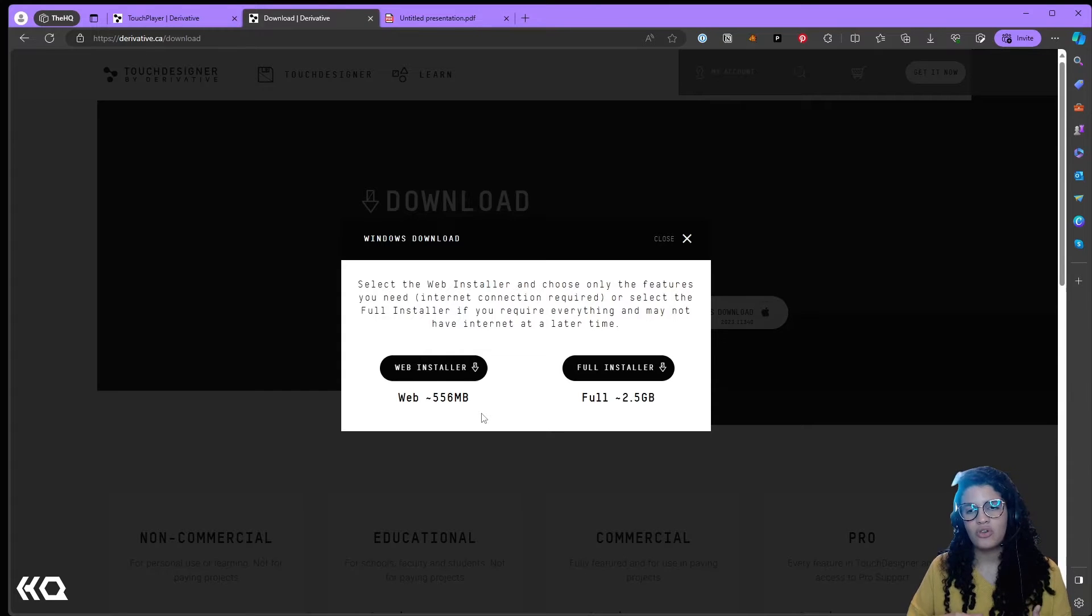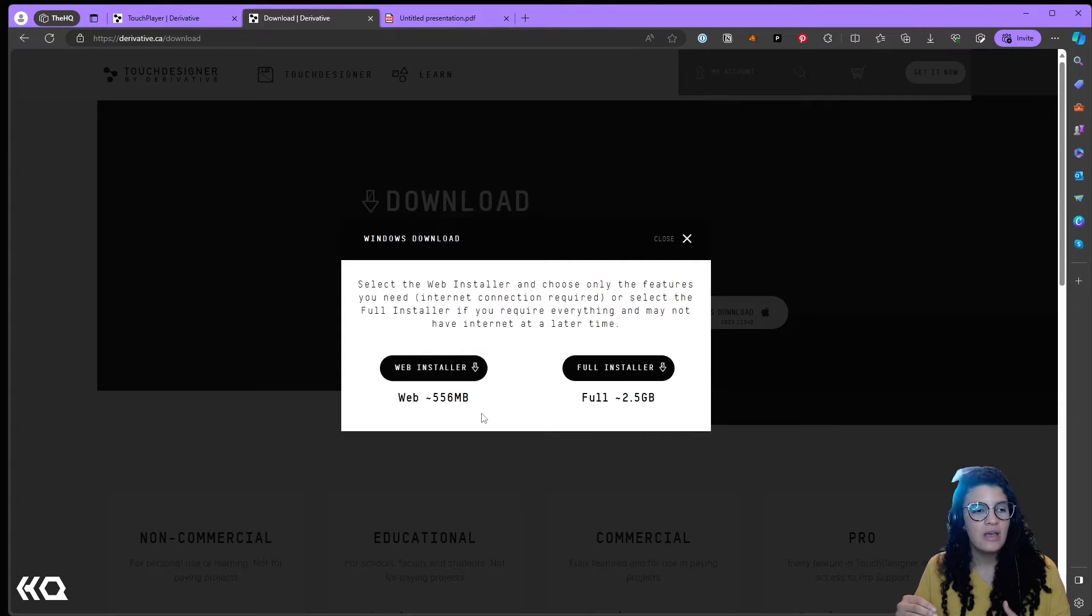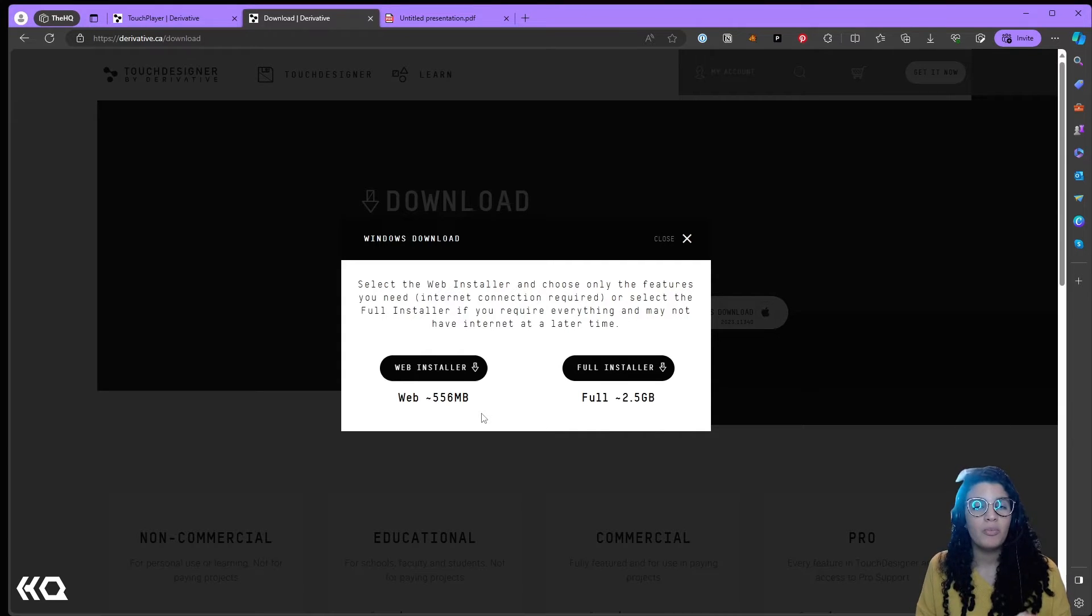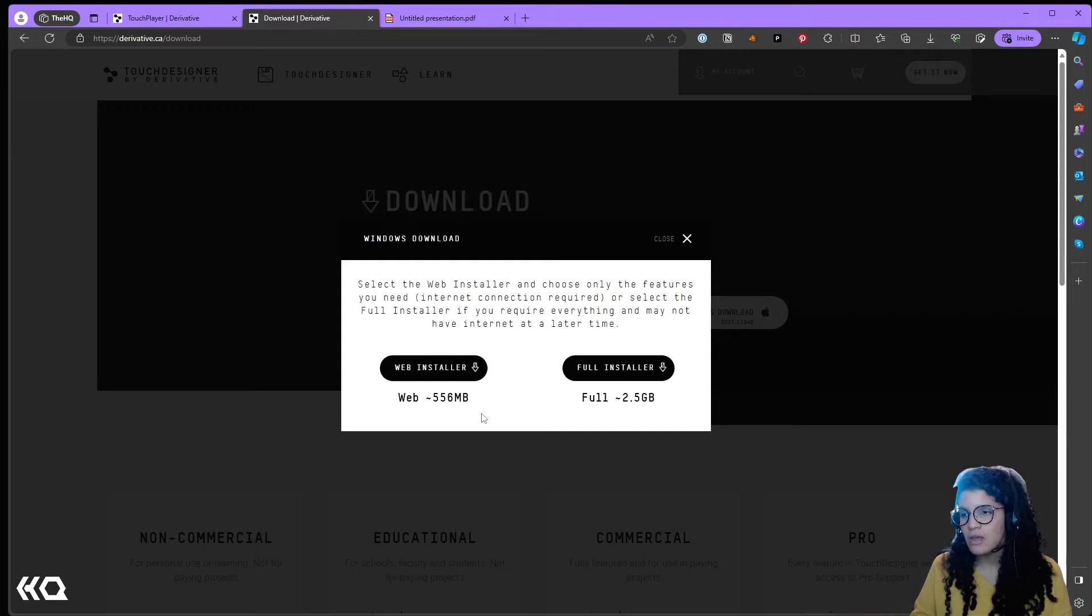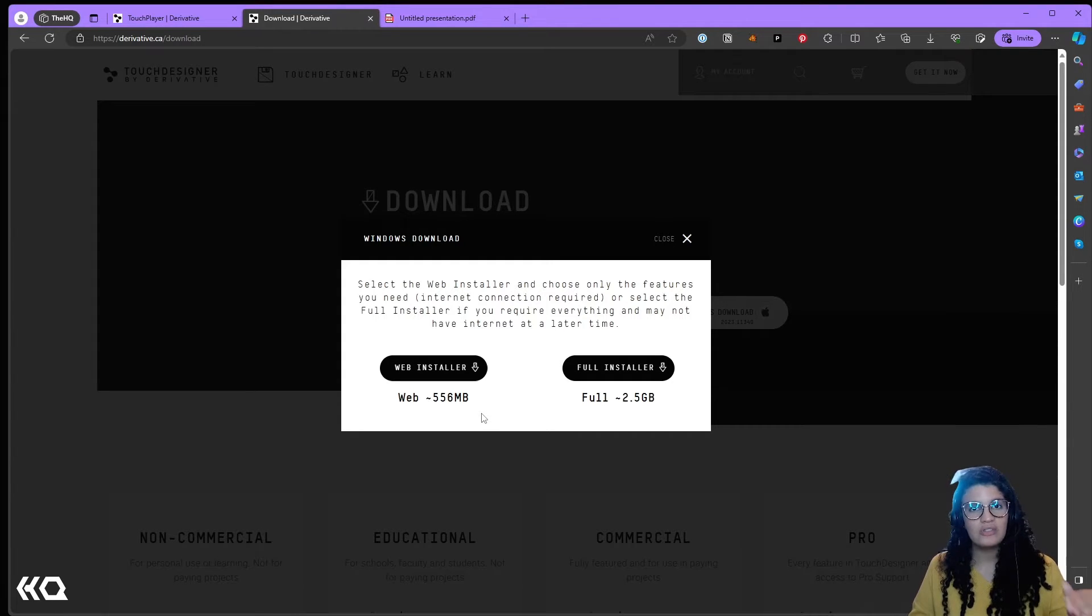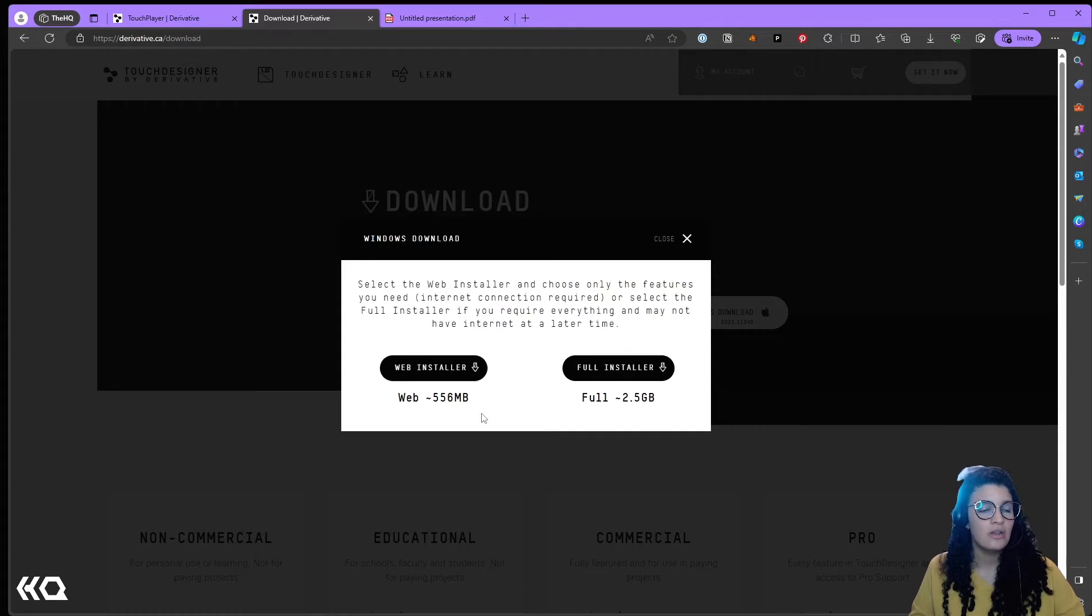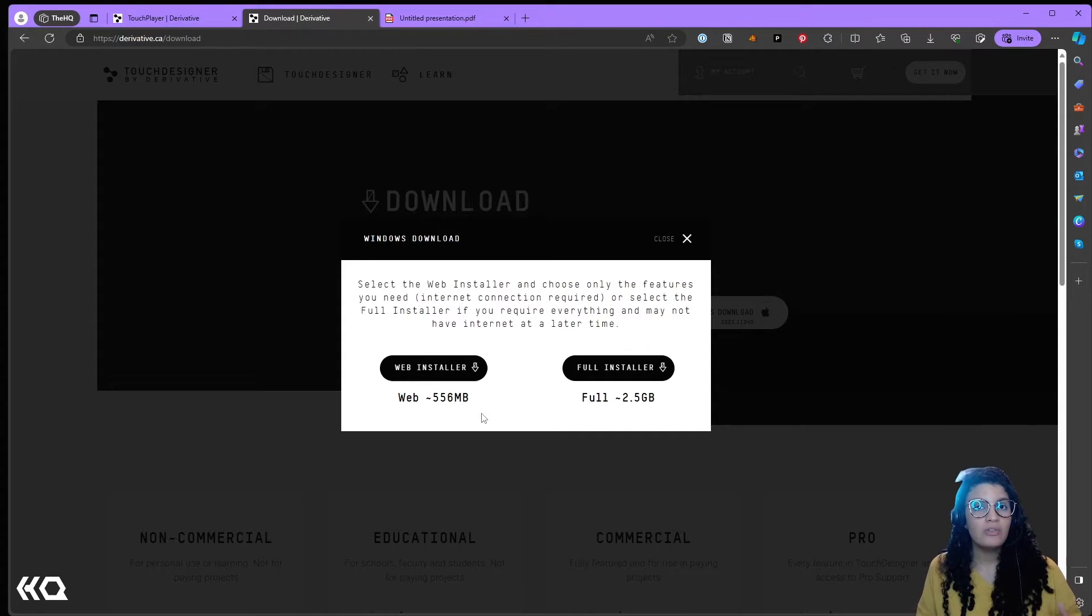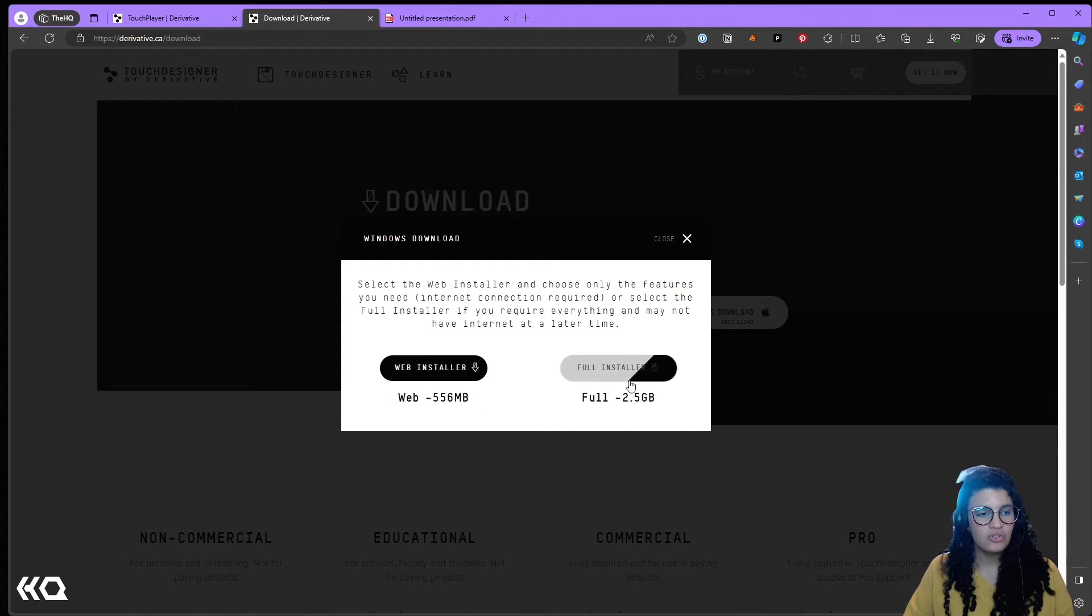Sometimes you're working on a project in which hard drive space is precious because you have a lot of other files, and maybe you only want to install the components of TouchDesigner that are specific for that project. The web installer allows you to select which components you want to have on your TouchDesigner installation, but the one condition is that you have to have reliable internet at all times.